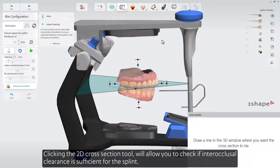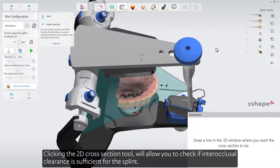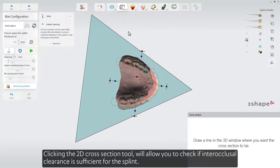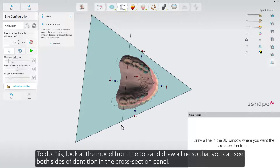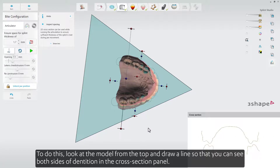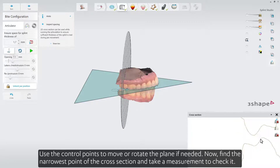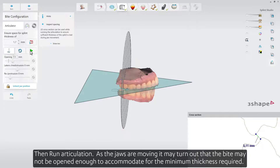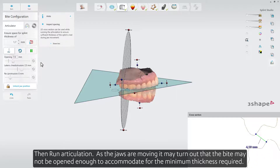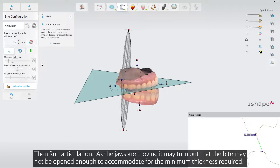Clicking the 2D Cross Section tool will allow you to check if interocclusal clearance is sufficient for the splint. Look at the model from the top and draw a line so that you can see both sides of the dentition in the cross section panel. Use the control points to move or rotate the plane if needed. Find the narrowest point of the cross section and take a measurement to check it. Then run articulation. As the jaws are moving, it may turn out that the bite may not be opened enough to accommodate for the minimum thickness required.